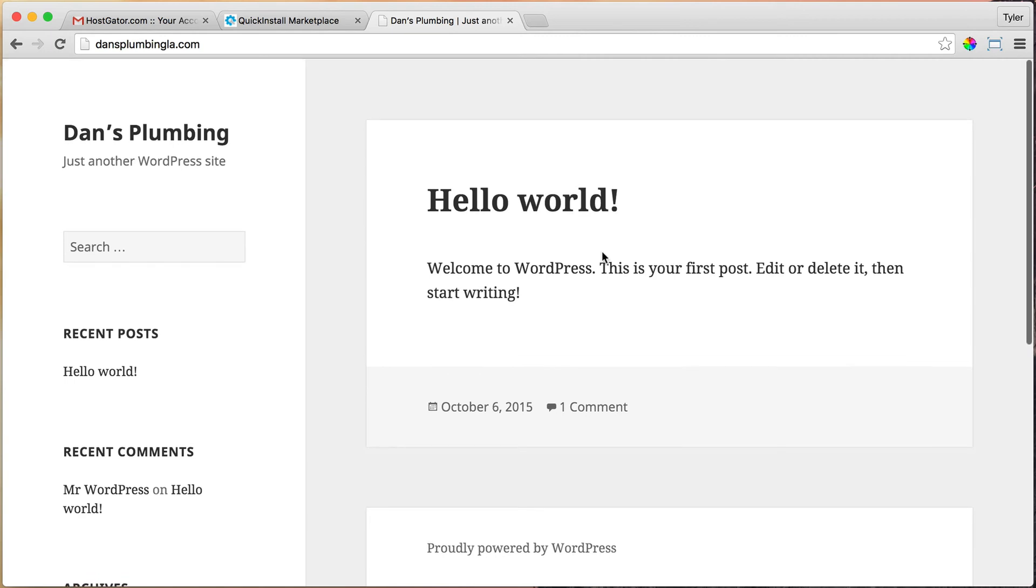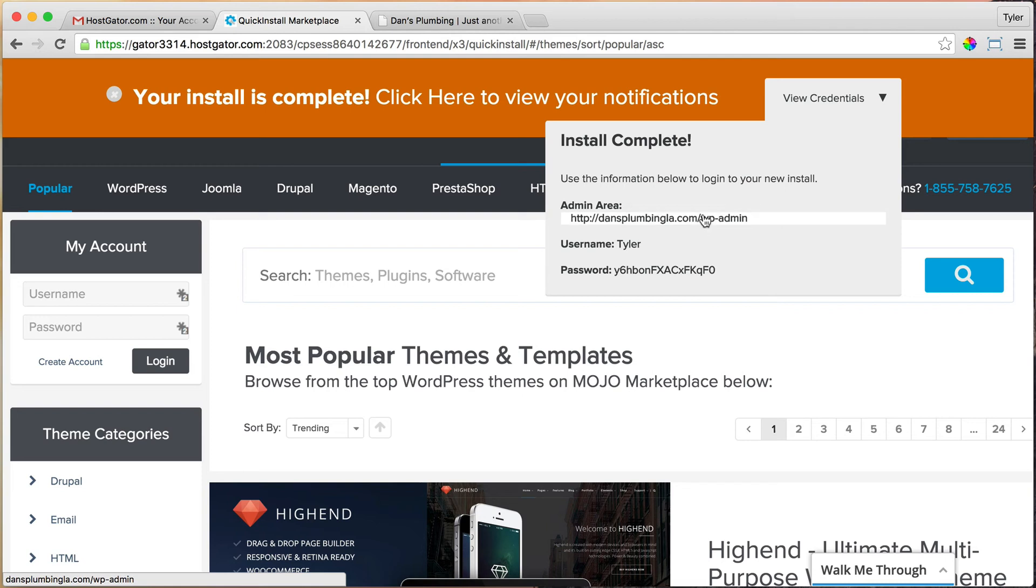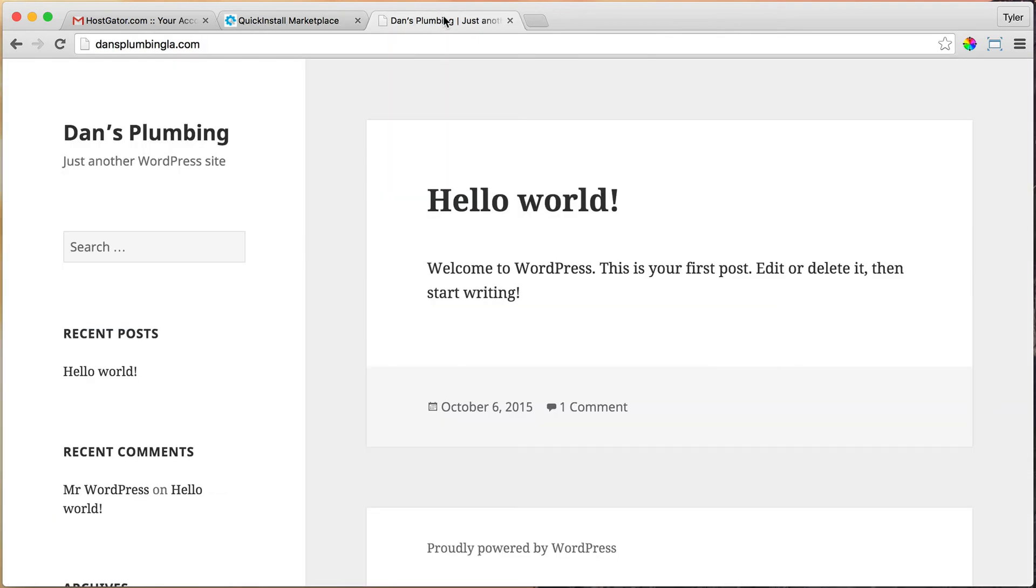That's really cool. Now we can log into our website by entering in our username and password into the area where you log in. That's /wp-admin. Make sure to keep this information safe—copy it somewhere or print it out. Let's go ahead and log in.